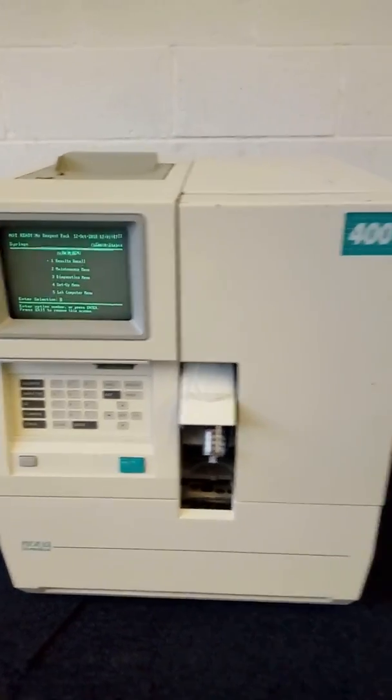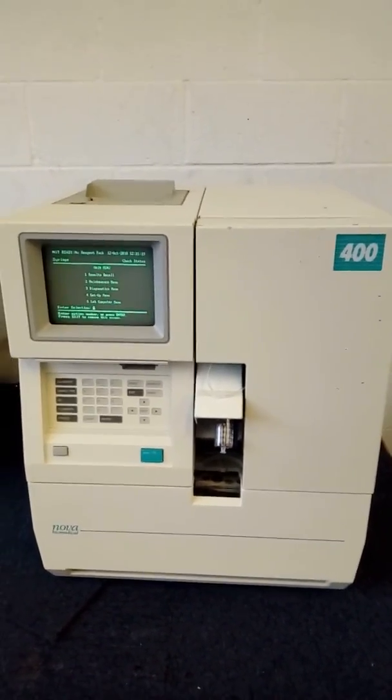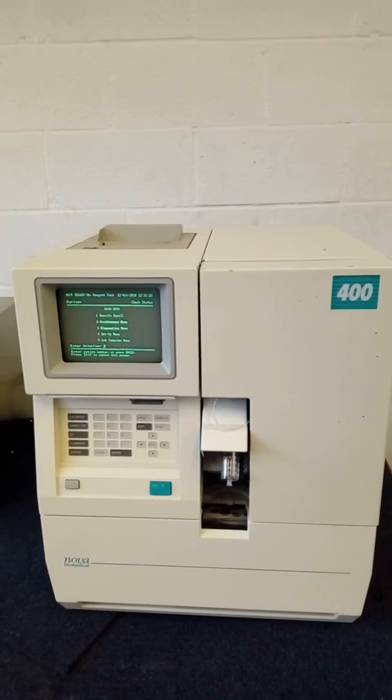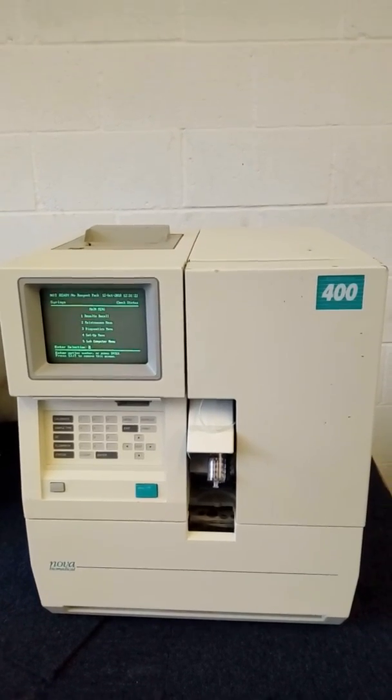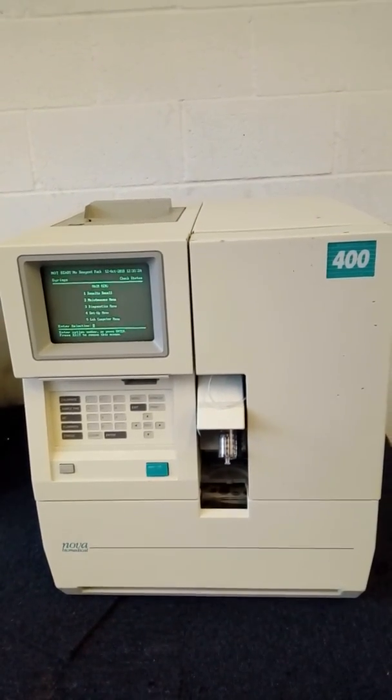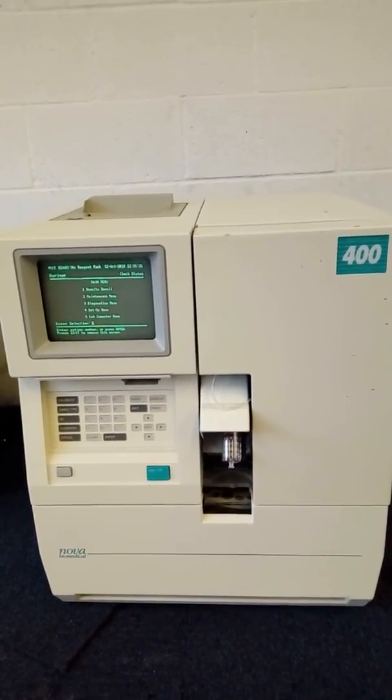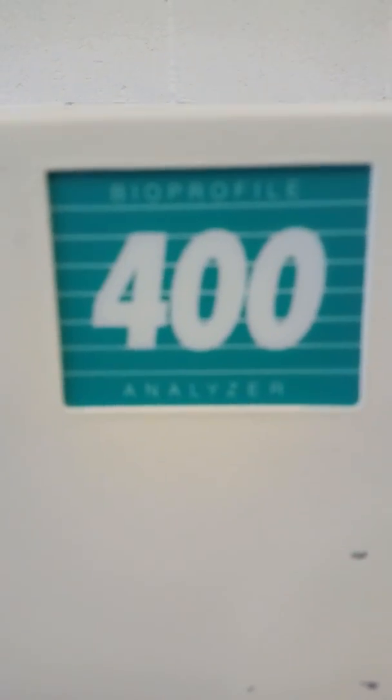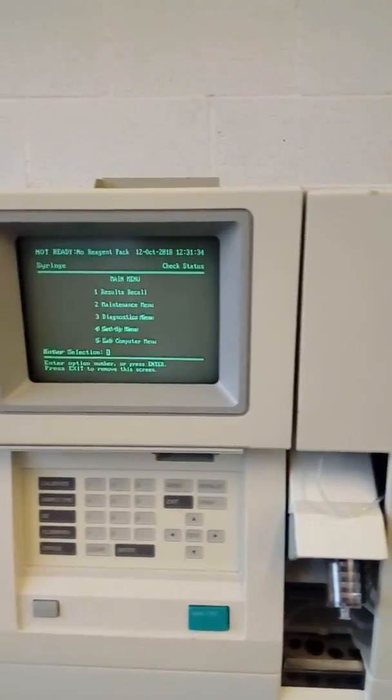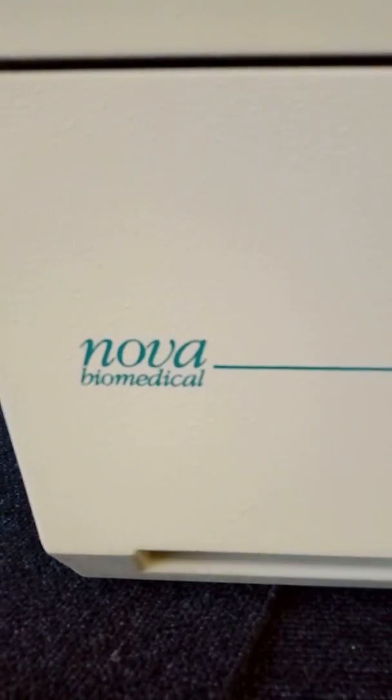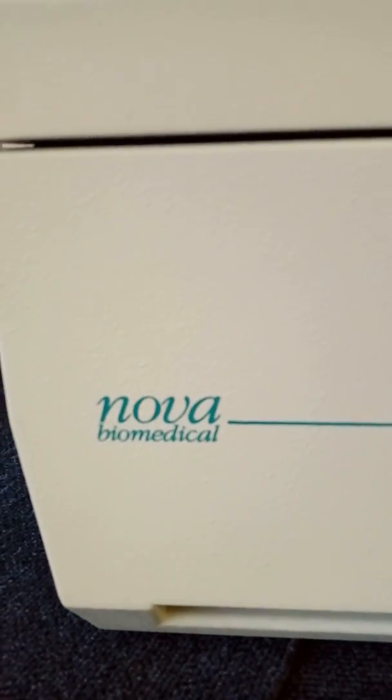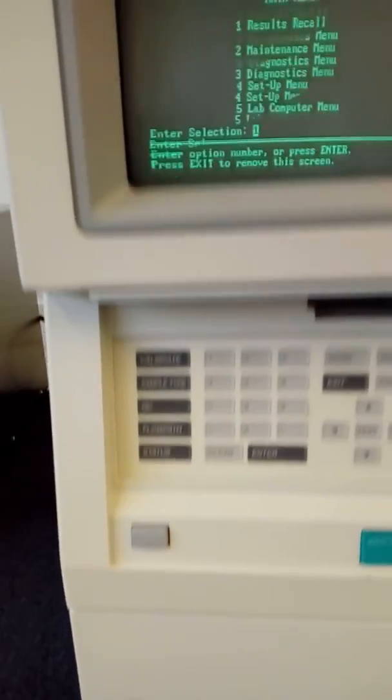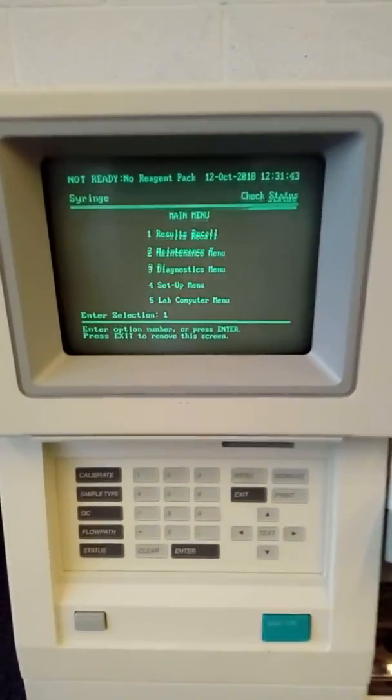This is a test video for the Bioprofile 400 Analyzer Nova Biochemical. This piece of equipment is currently powered on.